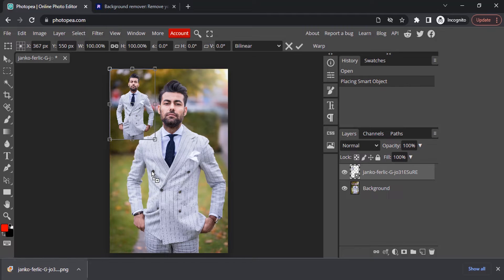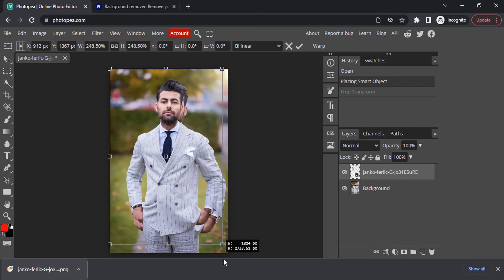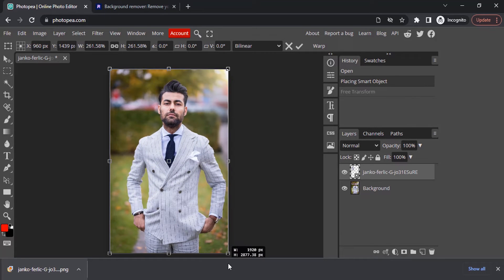To attain a full quality image with the transparent background, we need to scale this until it fits the whole canvas and press the tick icon.